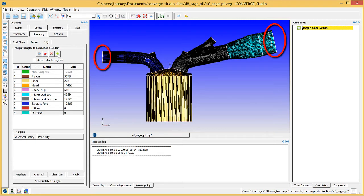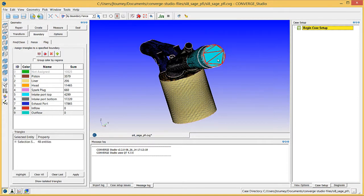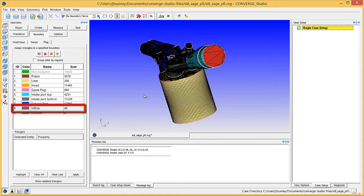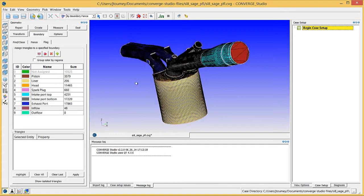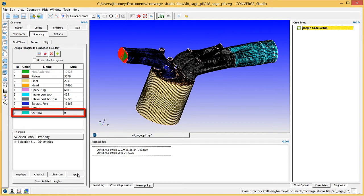Make sure that the selection mode is set to cursor, the selection filter is set to by boundary fence, and then select any of the surface triangles on the flat end of the intake port top boundary. Assign these surface triangles to the inflow boundary. Click on any surface triangle on the flat end of the exhaust port and assign these surface triangles to the outflow boundary.